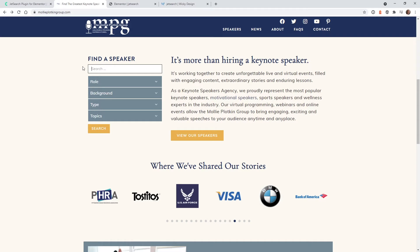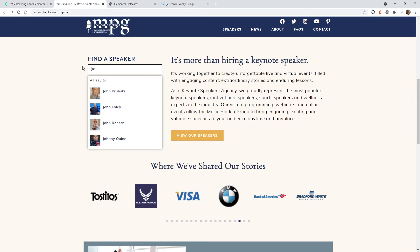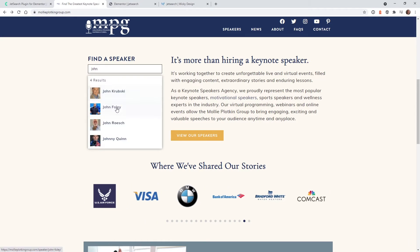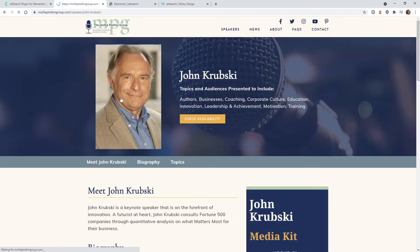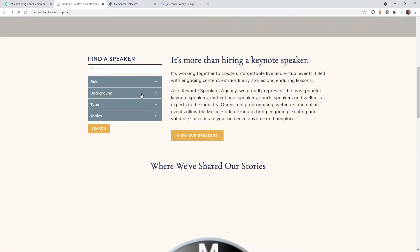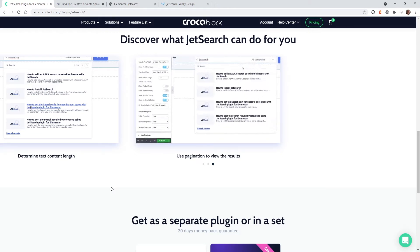Let me show you an example of where we use this on a recent client website. The client wanted this search functionality to pull up a list without having to go to another page. If I type in a speaker by the name of John, you can see it instantly pulls up all the different posts — in this case, custom post types for the speakers. If I click on one, it goes straight into that speaker's page.